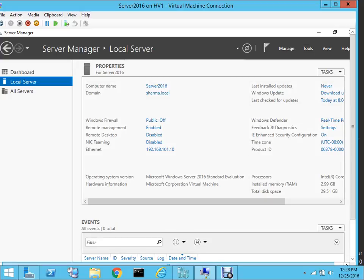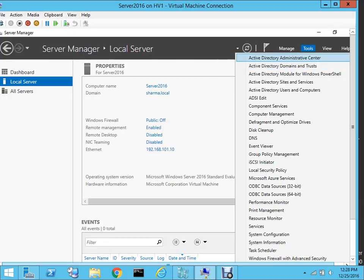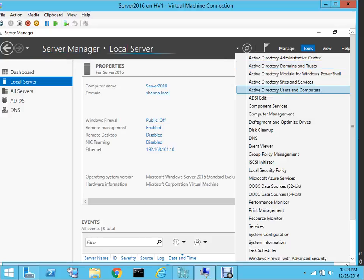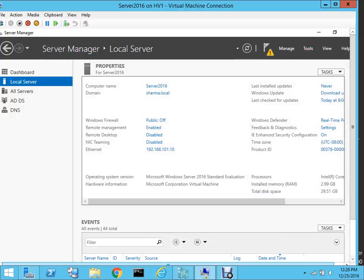If I go under Tools, you will see that we have all the tools available. We have Active Directory, Active Directory Administrative Center, AD Domains and Trusts, Sites and Services, and DNS — all the features are there. This server is now acting as a domain controller.